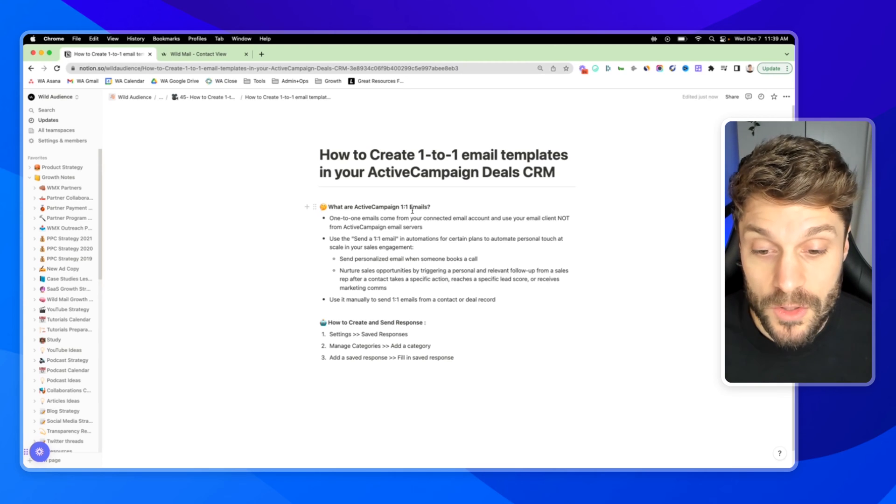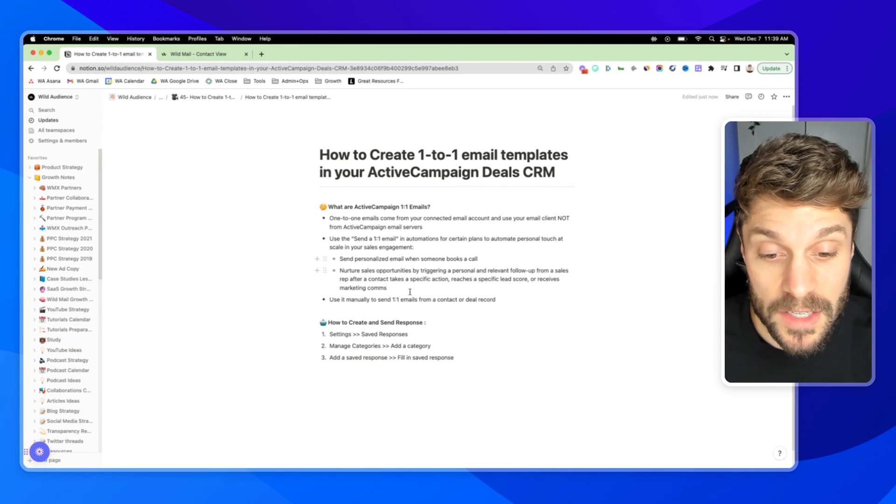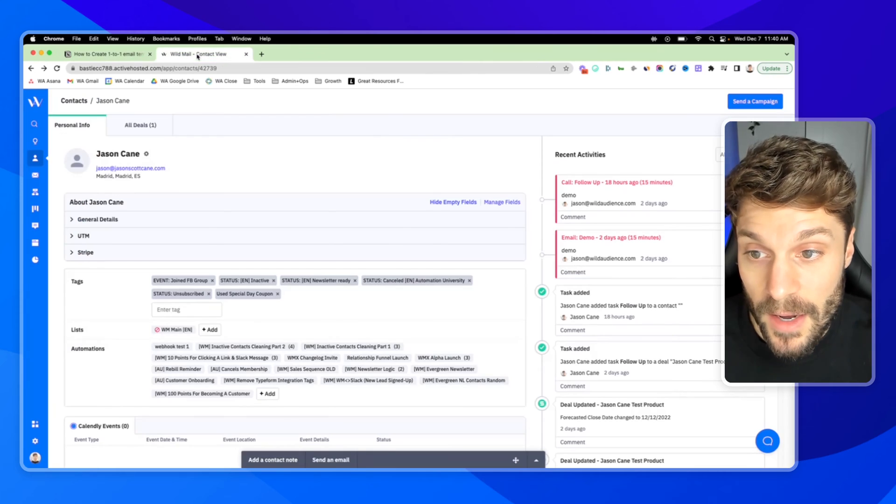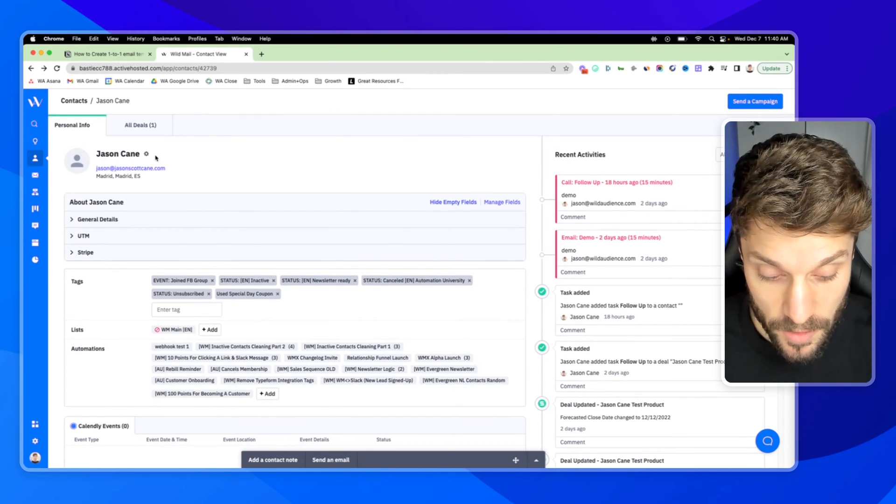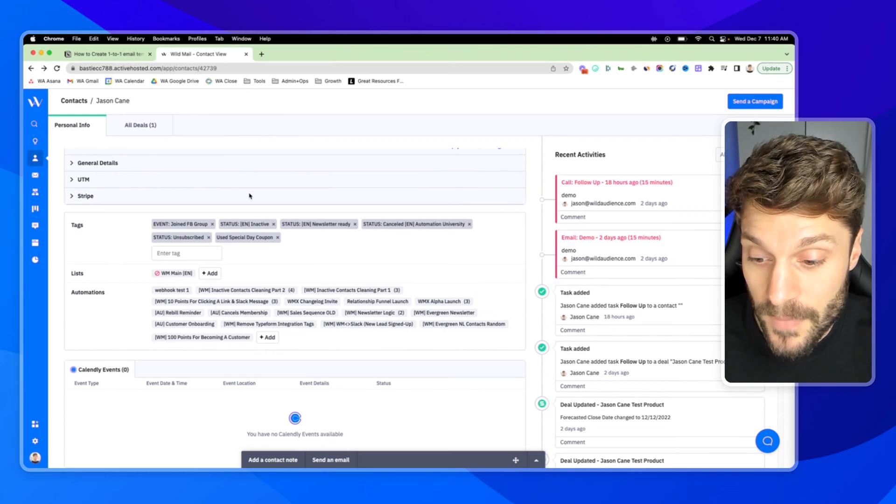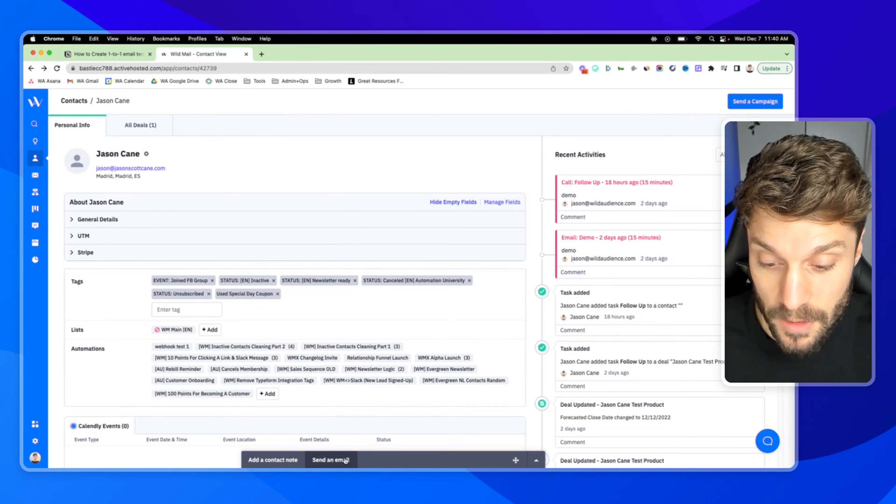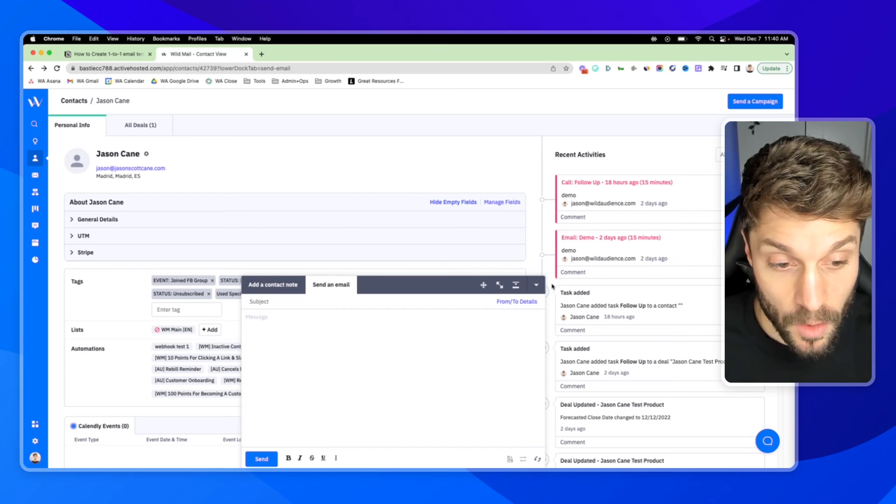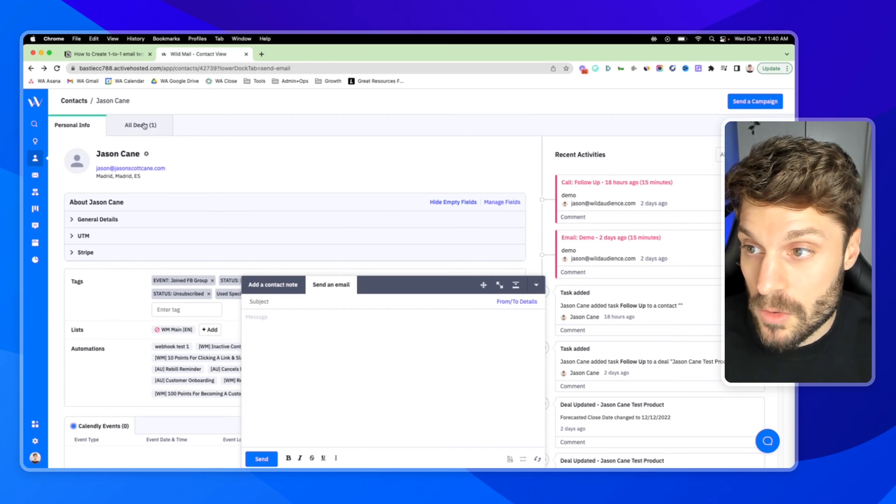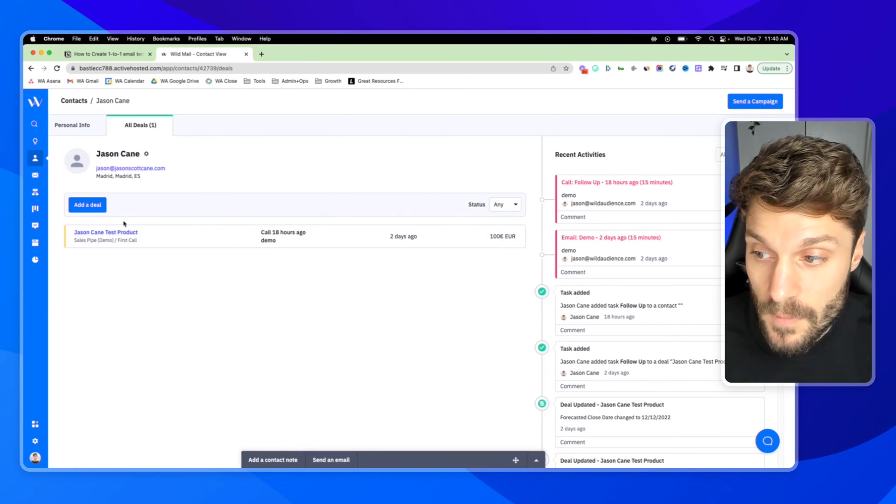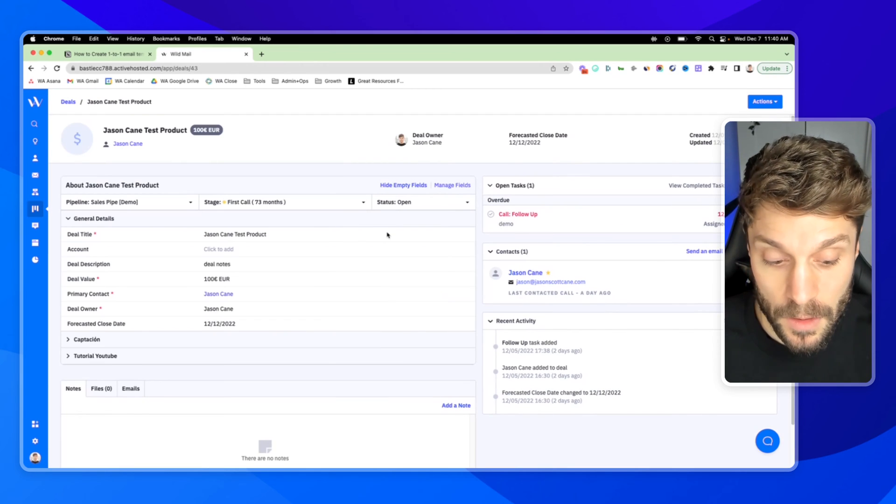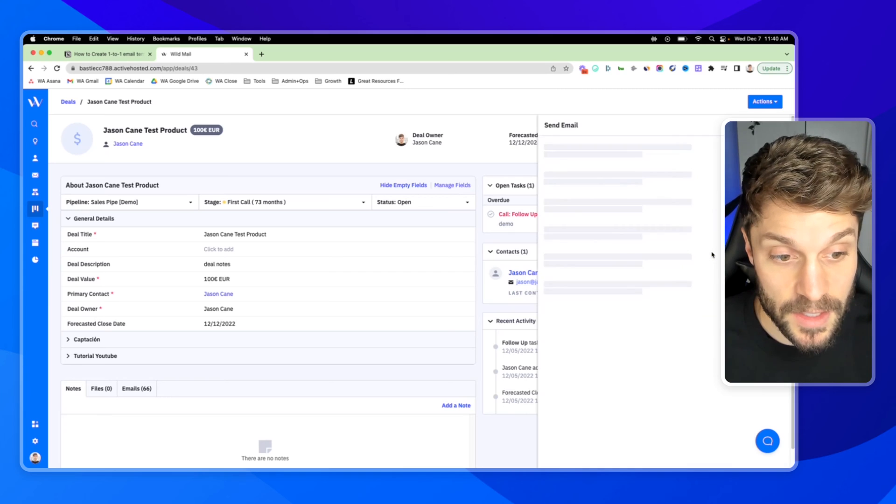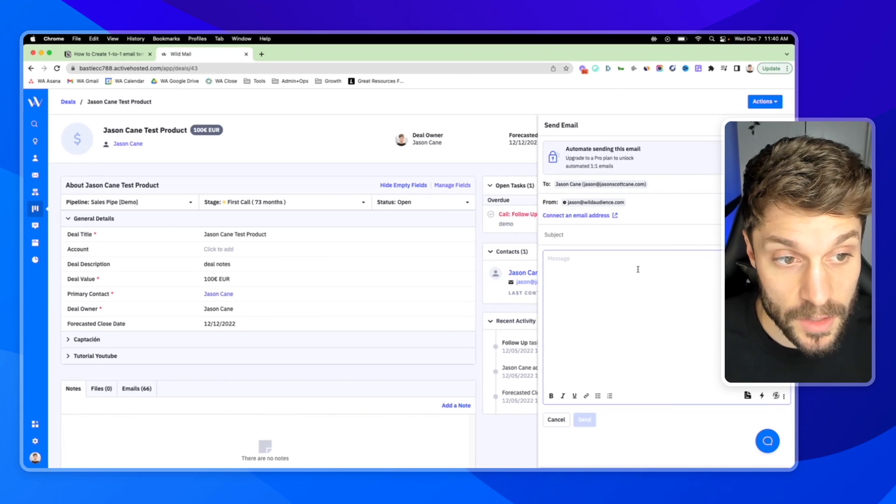And then you can also use it manually to send one-to-one emails from a contact or deal record. I'll show you in this example here, you have my contact, my example contact here, and I can go down to the bottom here and send a personal email. This is a one-to-one email. Or I can go into this contact's deals, open up a deal, and then over here in the right, click send an email. This is going to be a one-to-one email to this contact.